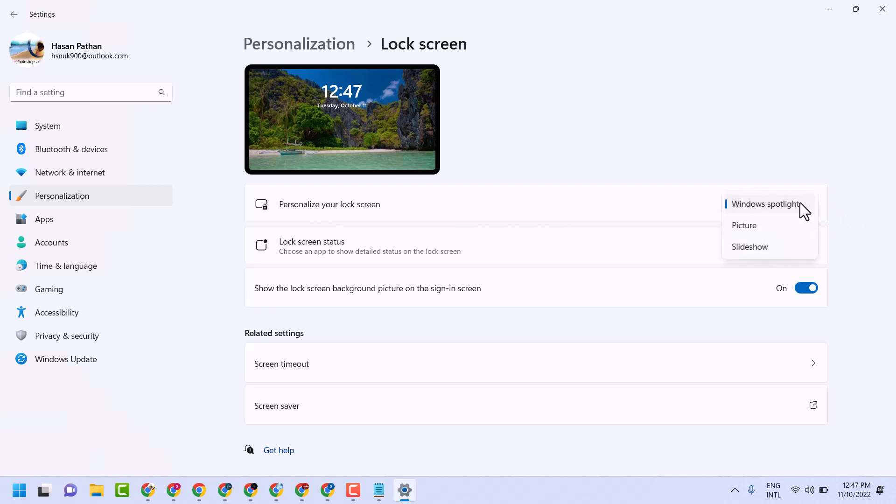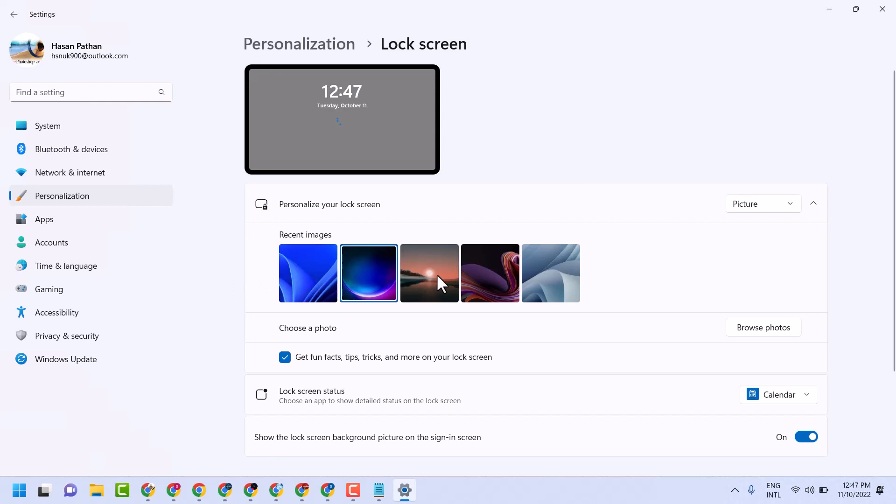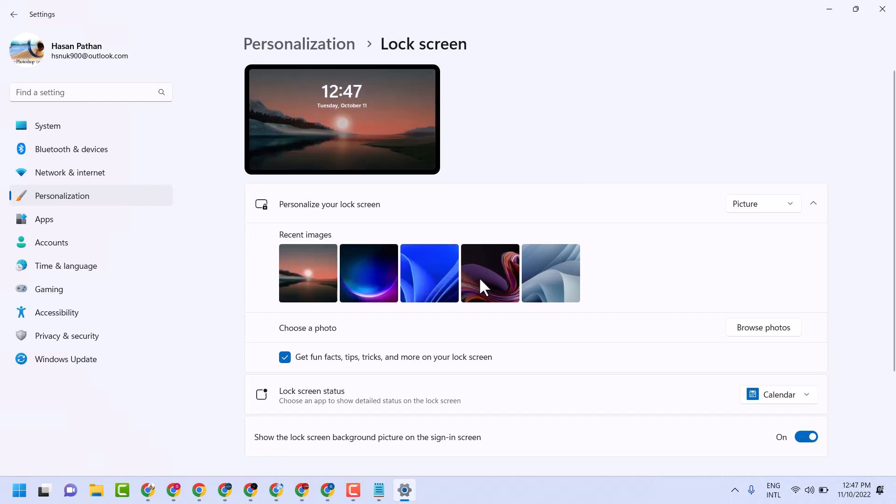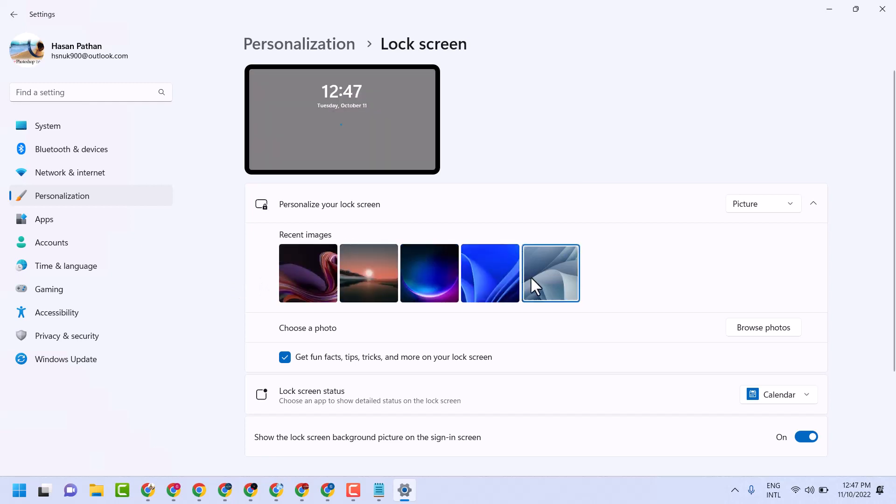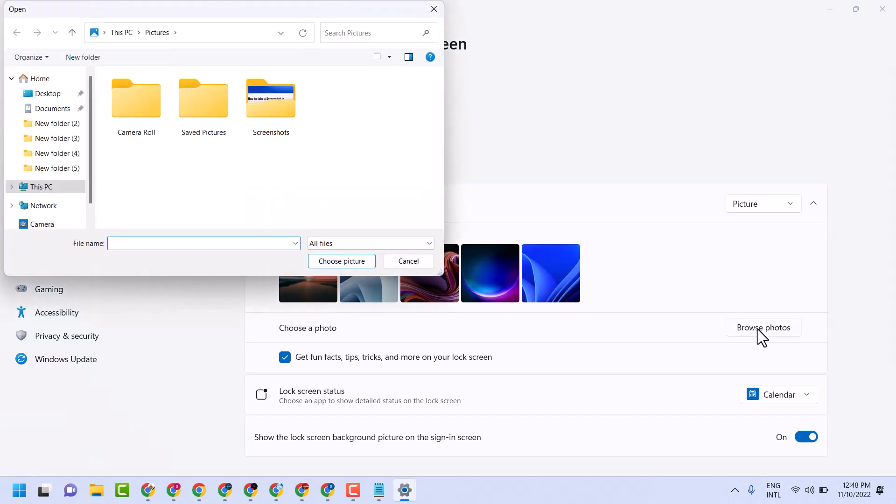Select Picture. You can set a default picture and also you can choose your own photo. Click on Browse photo, select your picture folder, then choose a picture.